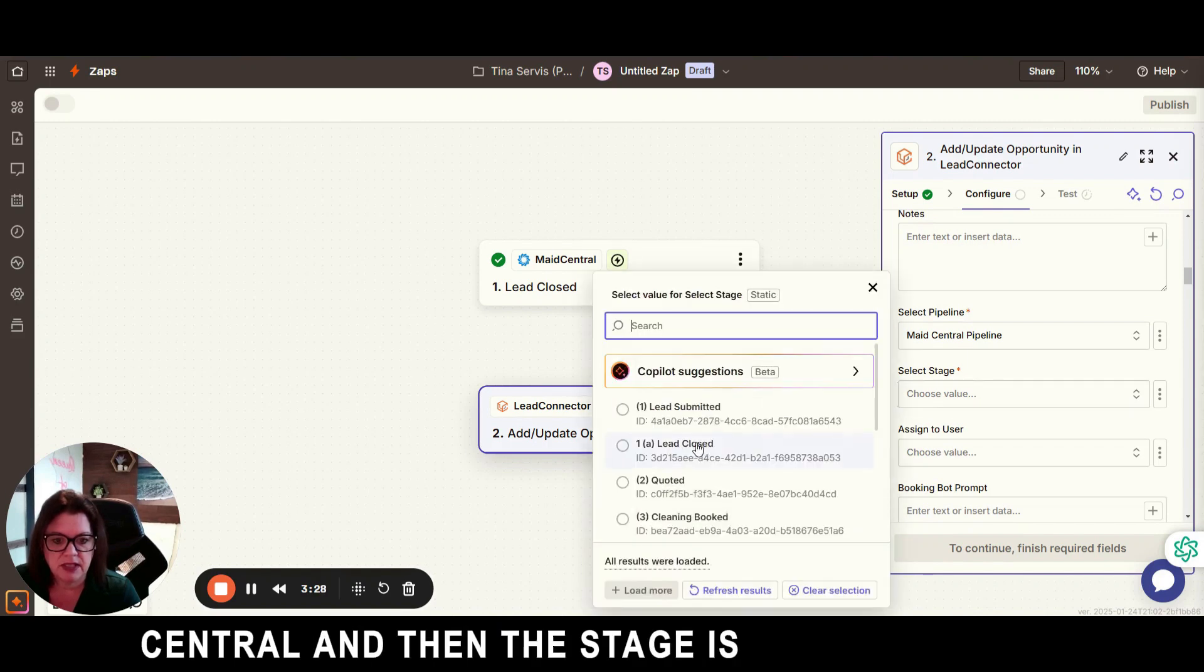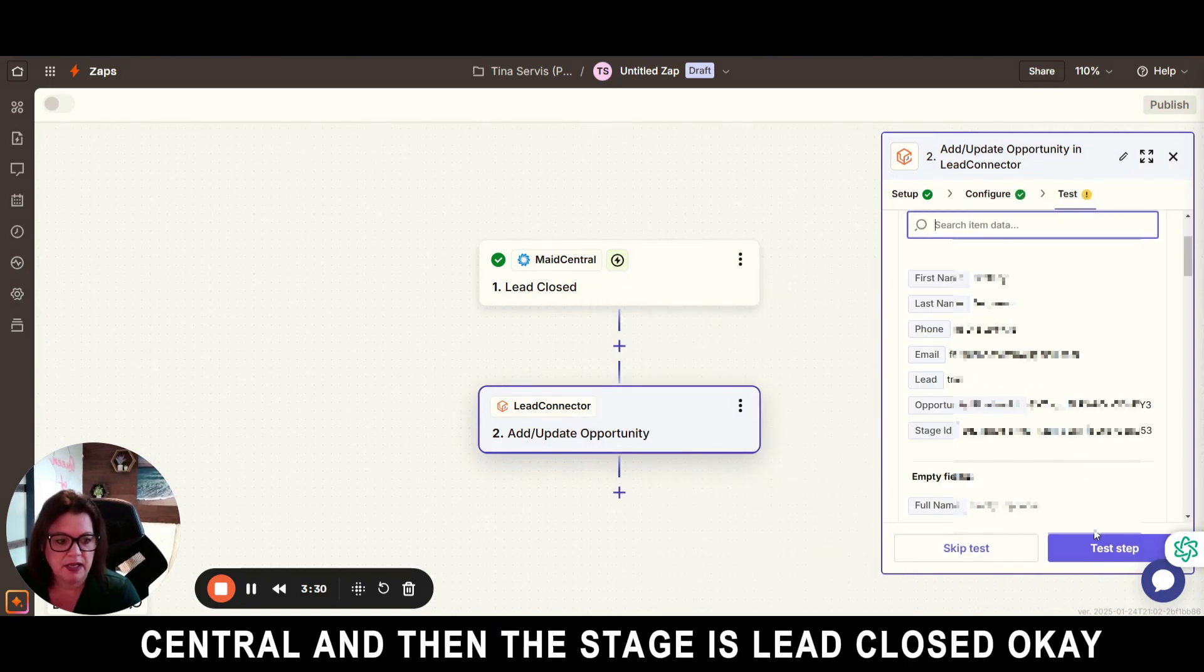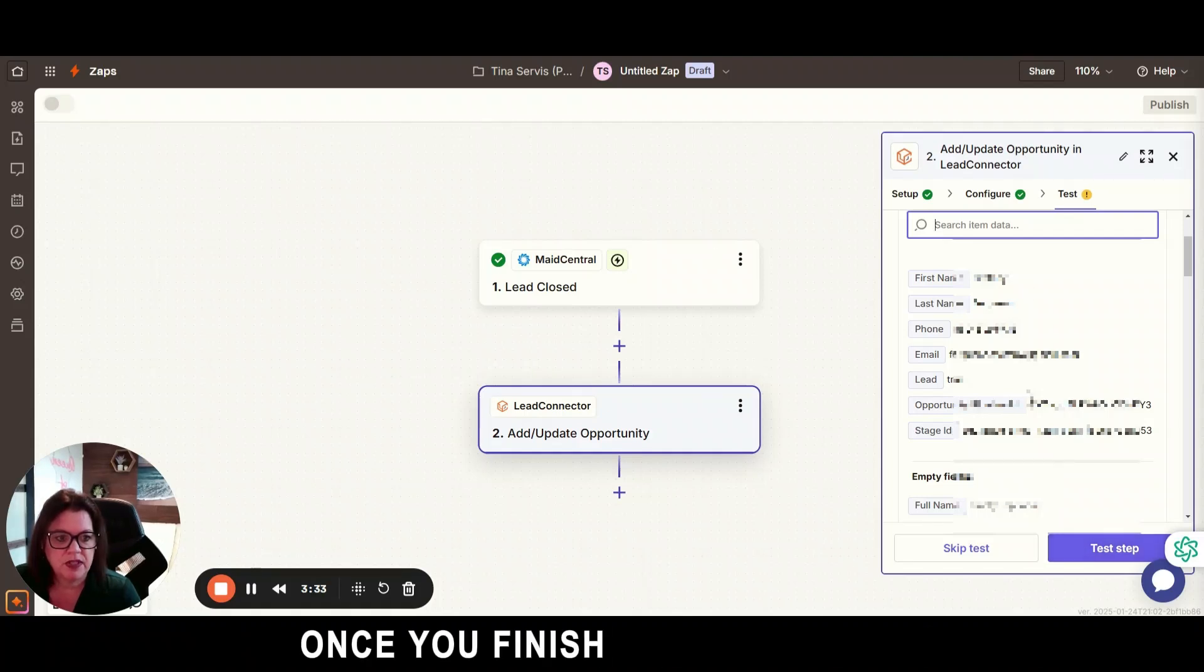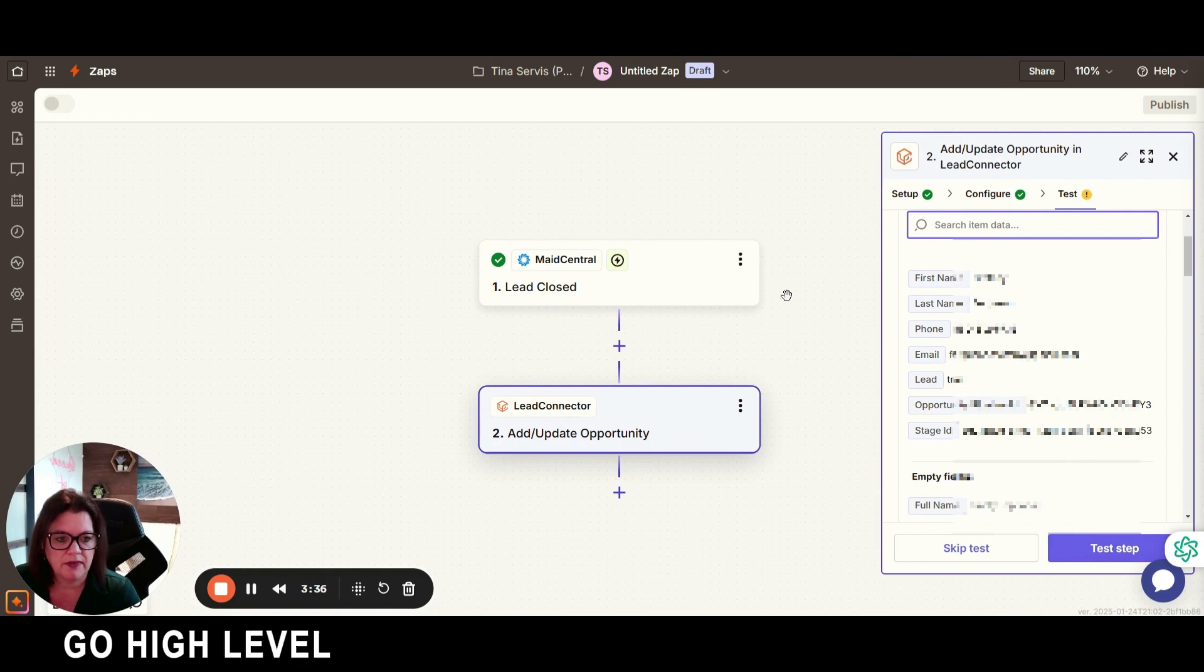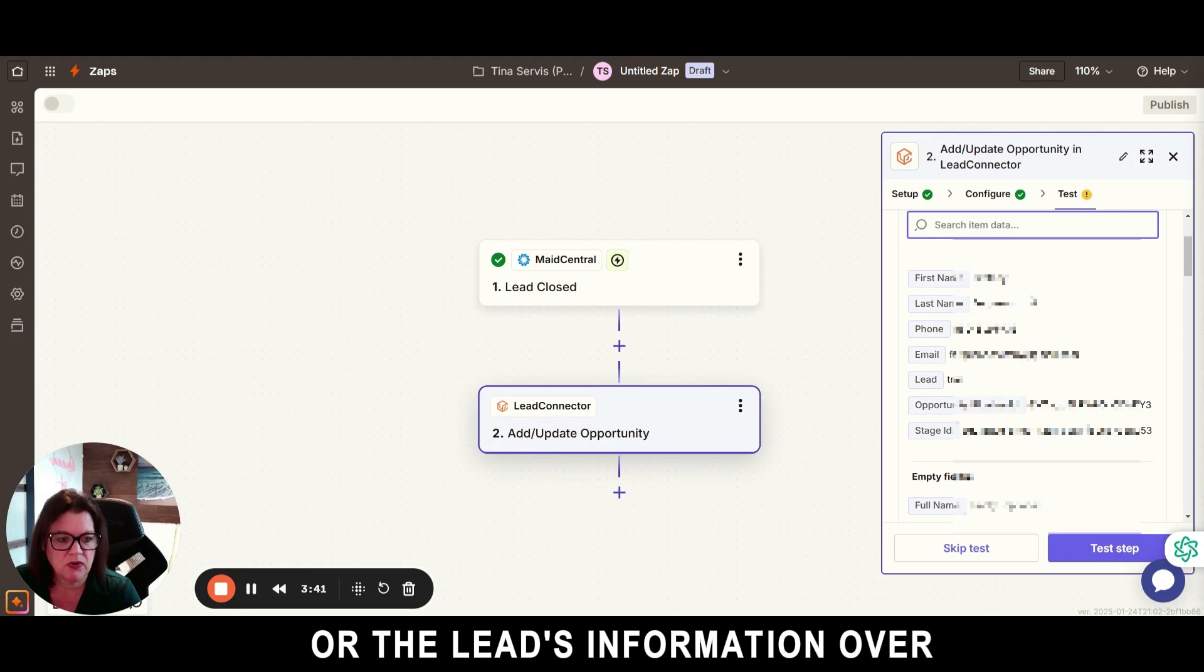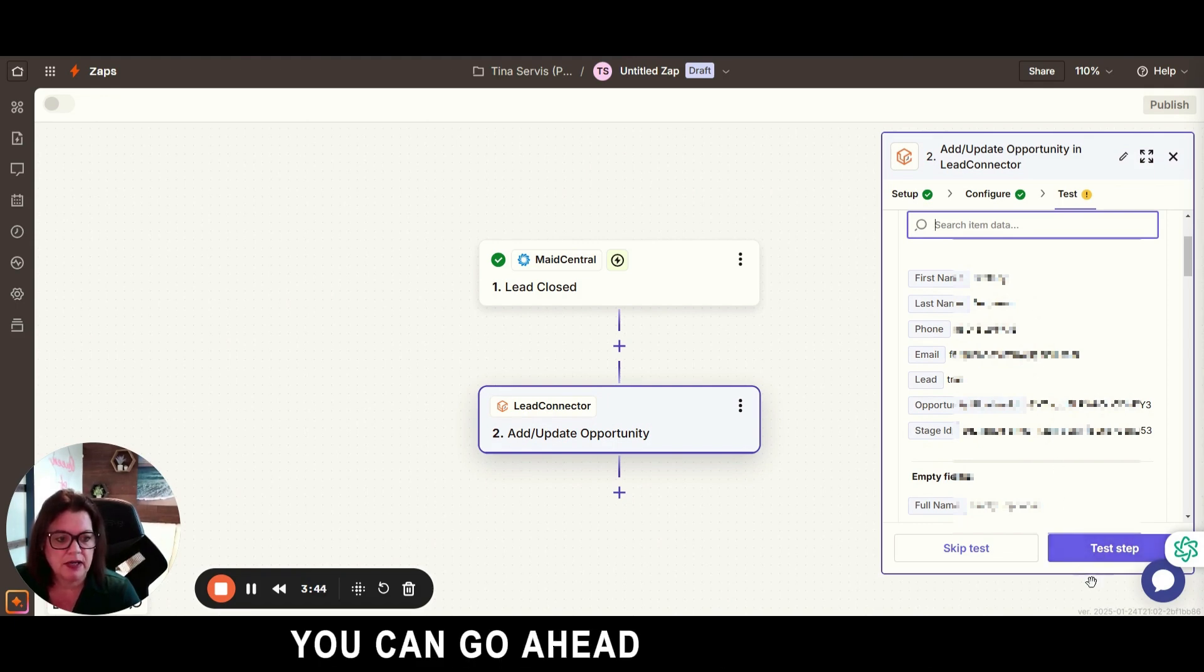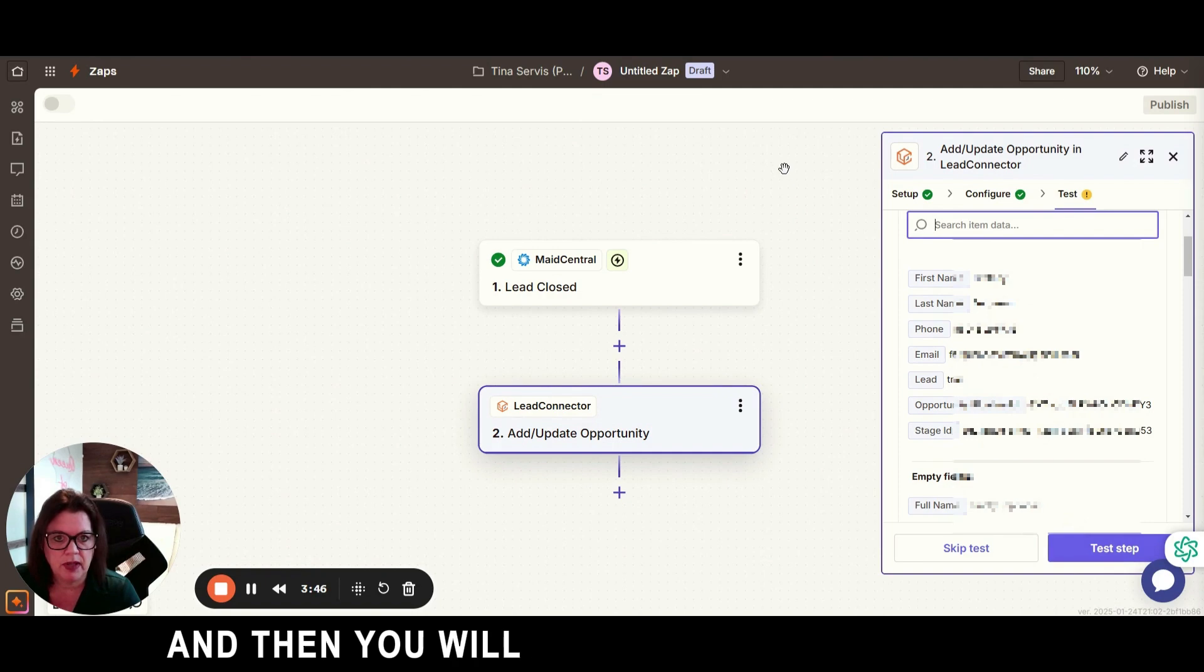So we're going to go ahead and test the step. Once you've finished testing the step, you can go over to your Go High Level account and make sure that it pulled the client's information over or the leads information over. And if you're satisfied with that, you can go ahead and hit publish and then you will have this Zap completed.